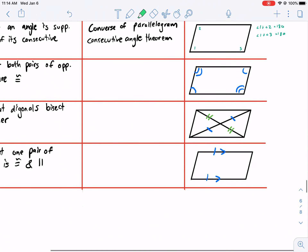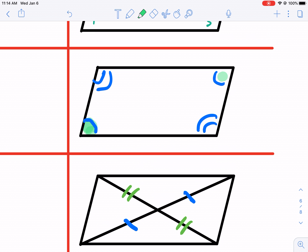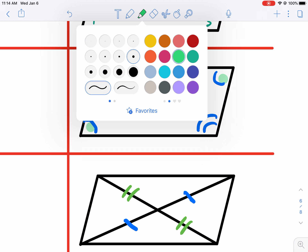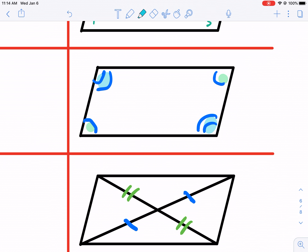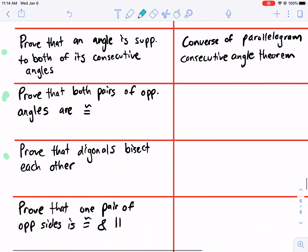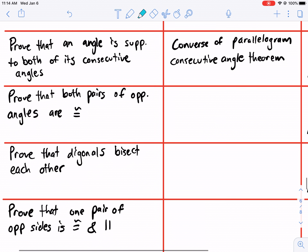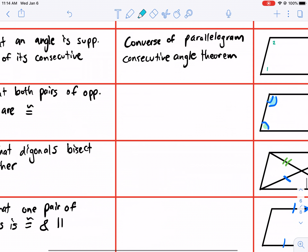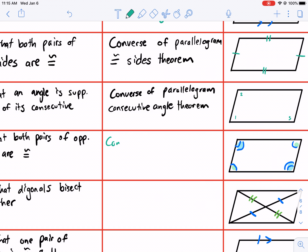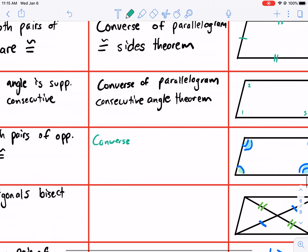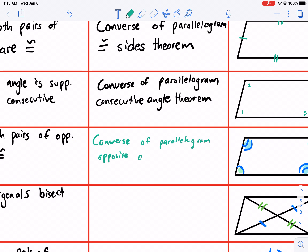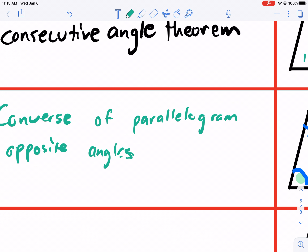Looking at the diagram here, we see that these two angles are congruent and these two angles are congruent. So if we know that those angles are congruent, we can prove that a quadrilateral is a parallelogram by proving that both pairs of opposite angles are congruent. As you can probably pick up on the pattern, it's going to be the converse of all the theorems we learned last time. So this is the converse of the parallelogram opposite angles theorem.